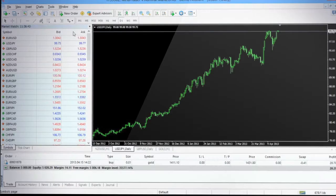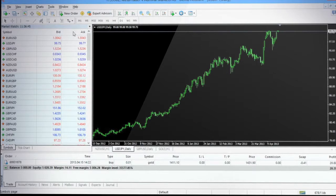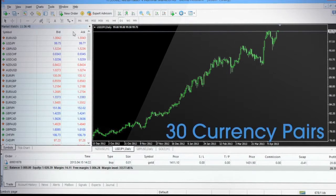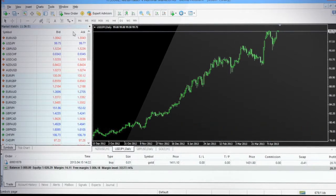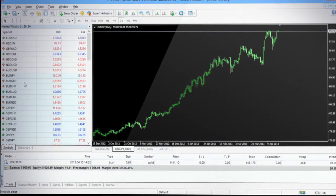Admiral Markets offers you a variety of financial instruments that include 30 currency pairs, precious metals and energies futures, CFD on populous stock, indices and shares.